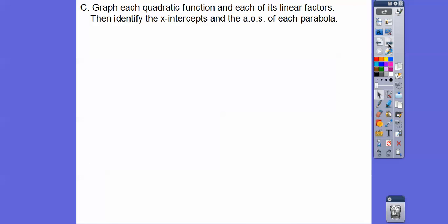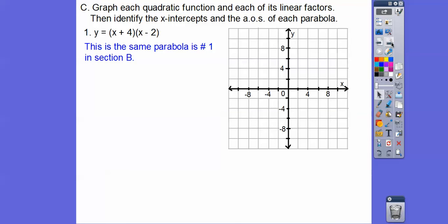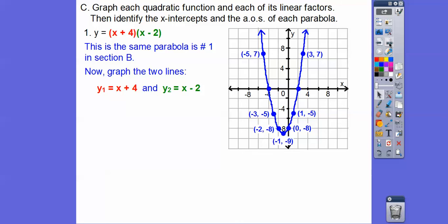This problem says: graph each quadratic function and each set of linear factors, then identify the x-intercepts and axis of symmetry for the parabola. This is the same graph we just did in section B. So just reference that. The second part says graph each set of linear factors — so they want us to graph y equals x plus four and y equals x minus two. These are lines.